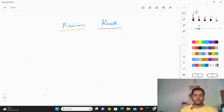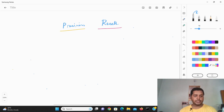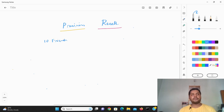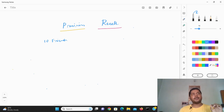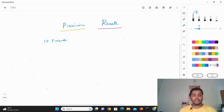To explain what precision and recall mean, I'm going to give you an example of a particular problem statement. Suppose you have 10 friends, and you want to build a model to predict whether each friend is going to pass or fail an upcoming exam — pass is 1, fail is 0. You've recorded different attributes of your friends like age and other features.